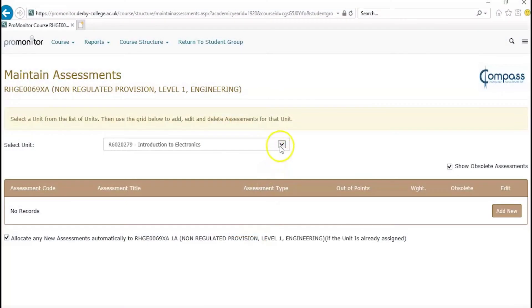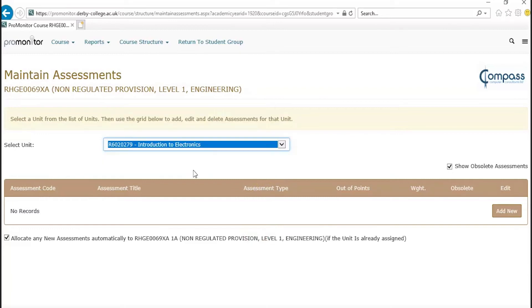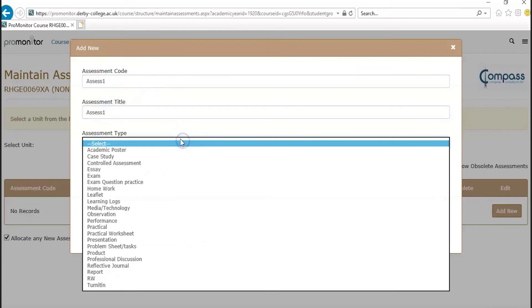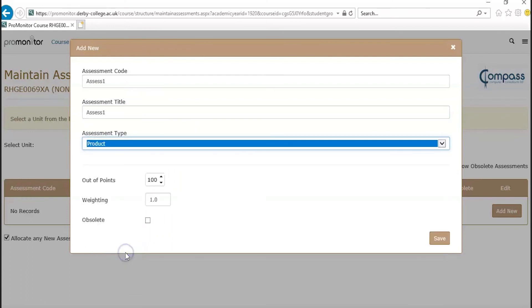To create an assessment, first choose the unit you want to create the assessment for from the drop-down list, and then click Add New. Give your assessment a code and a title, and choose the type of assessment you want from the drop-down. For example, an essay, observation, or a product. Click Save, and this assessment will be added to the unit.